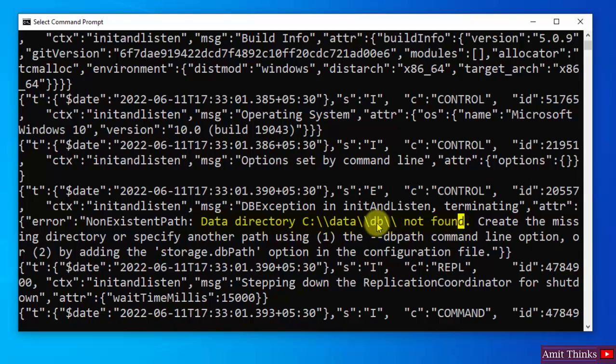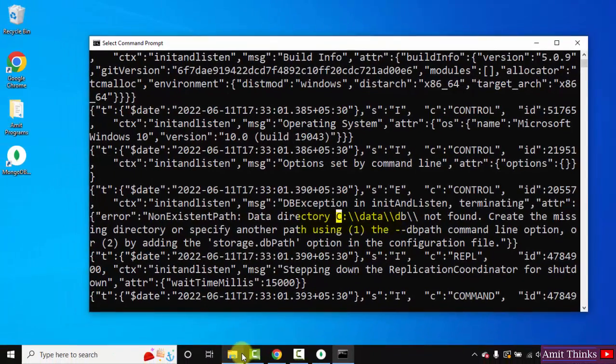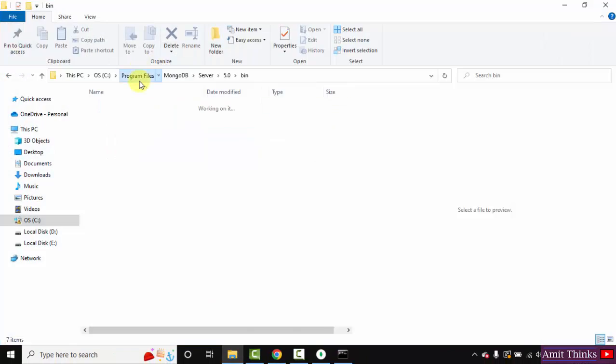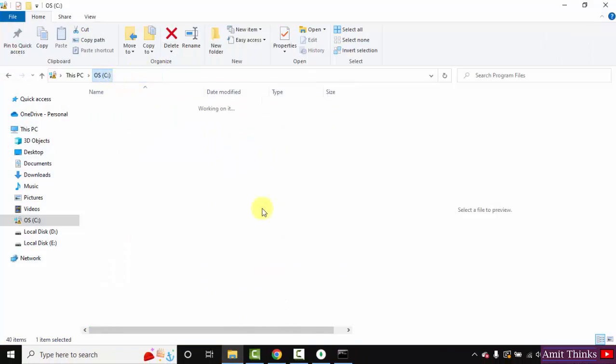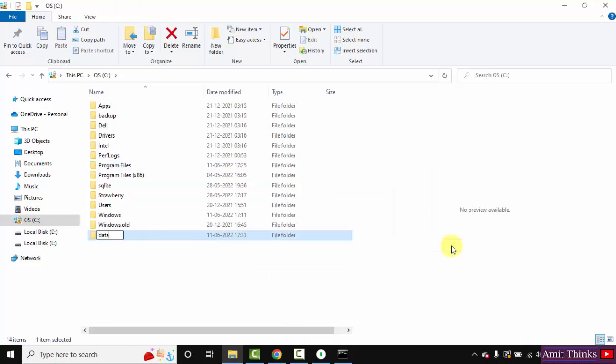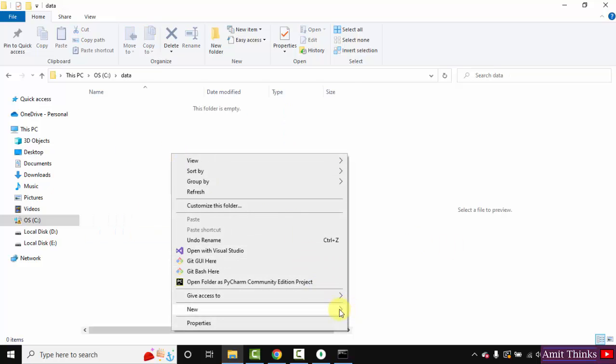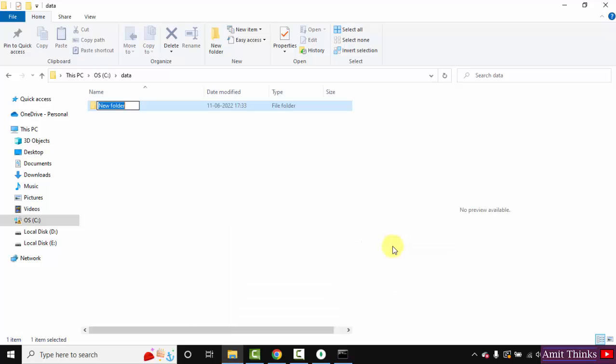Here our databases will get saved: C:\data and db. Go to C drive. Here create a new folder, data, and within that create db. Right click, New, db. That's it. So here by default, our database will get saved.